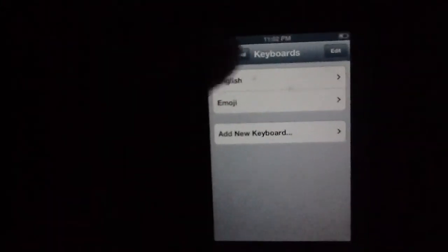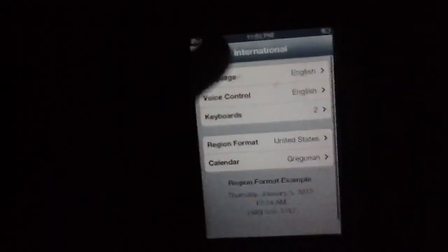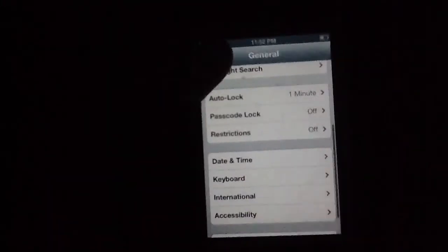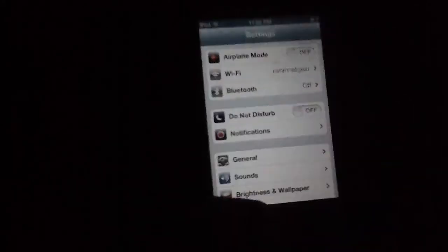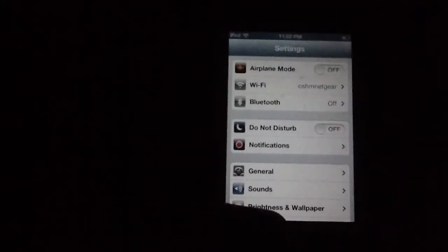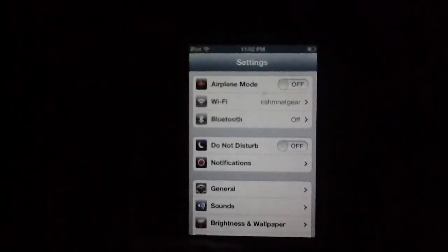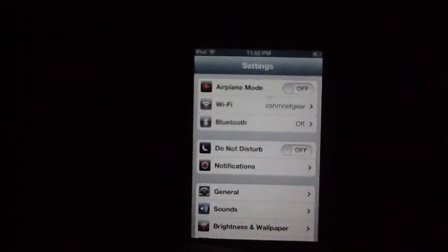Now you're gonna hit back, back, back, back. And now you're gonna go back to the home screen.